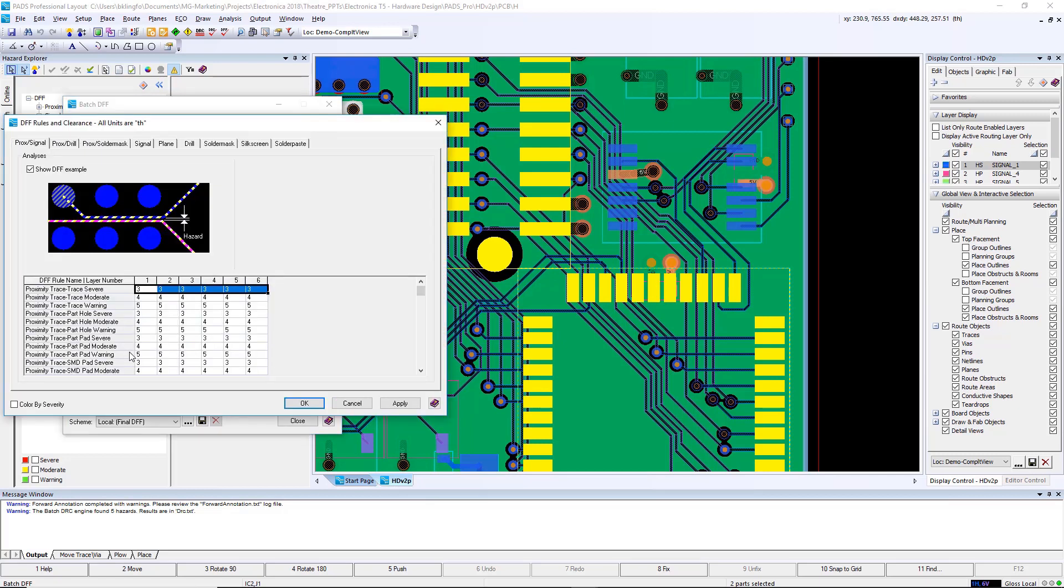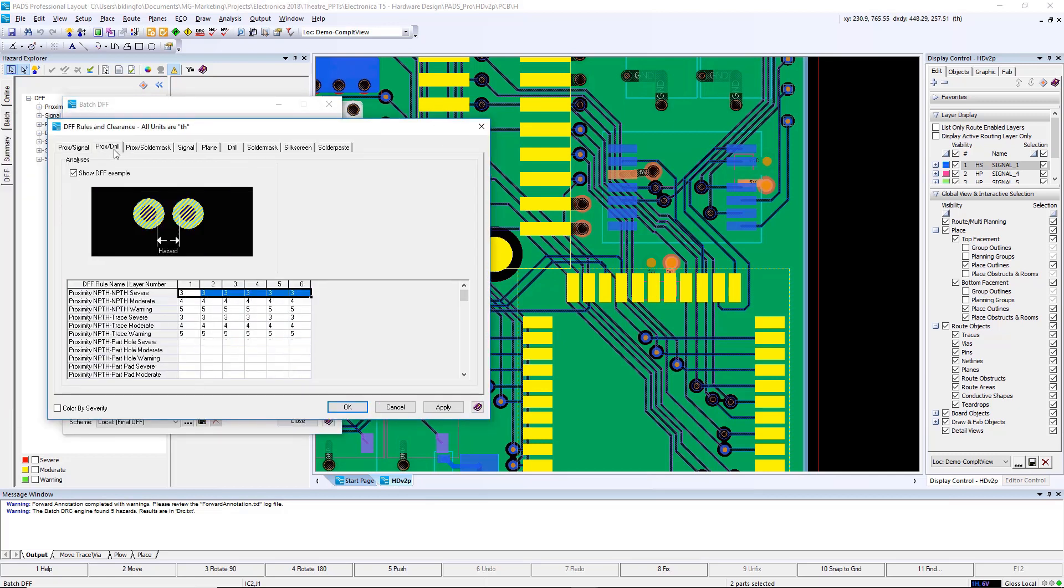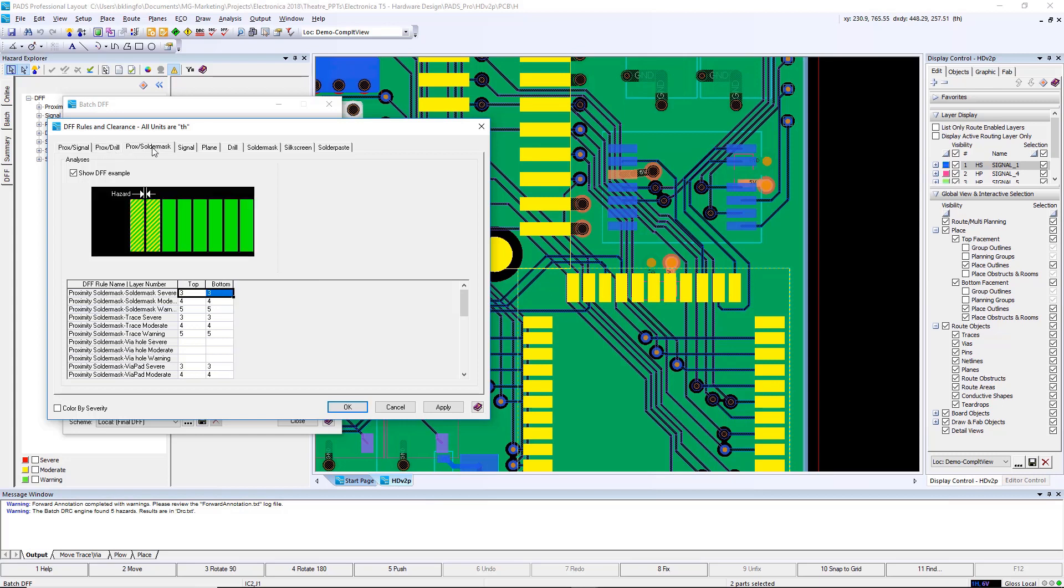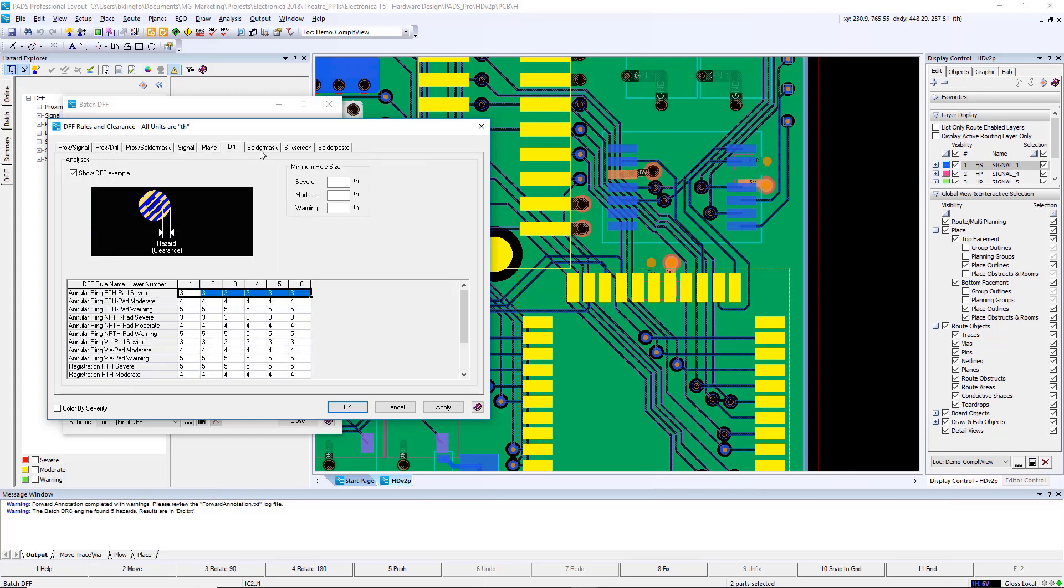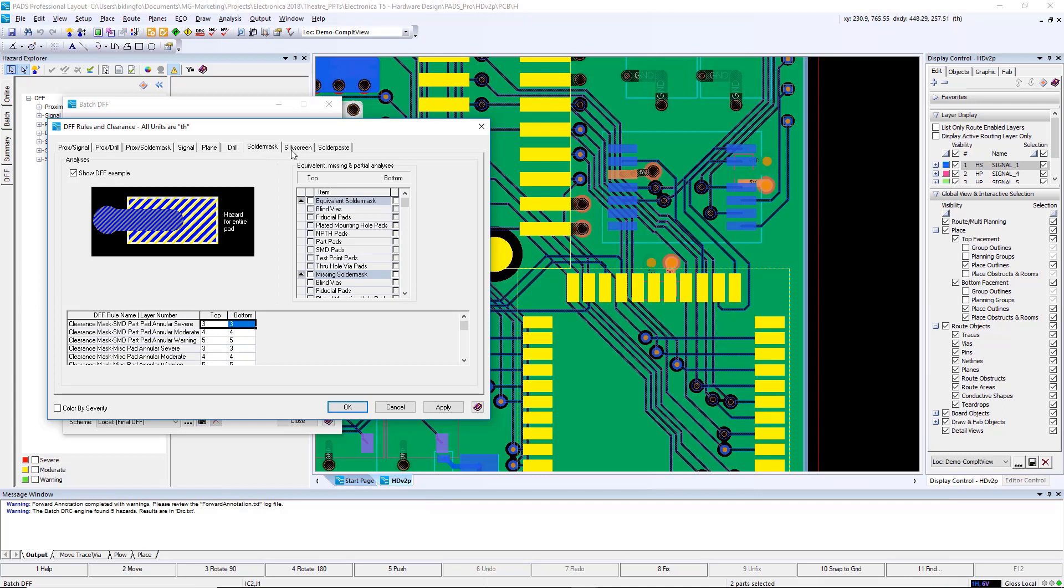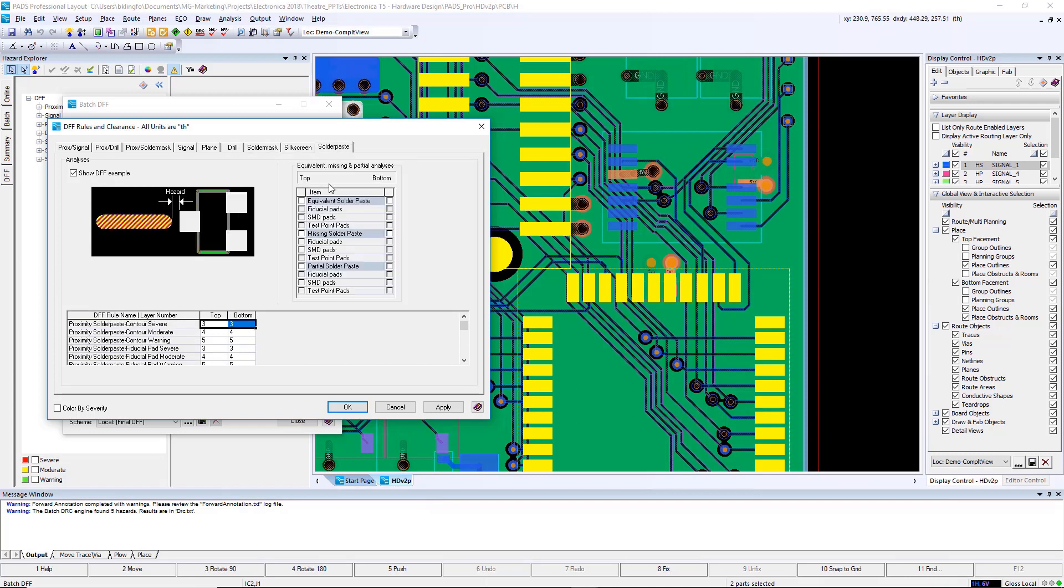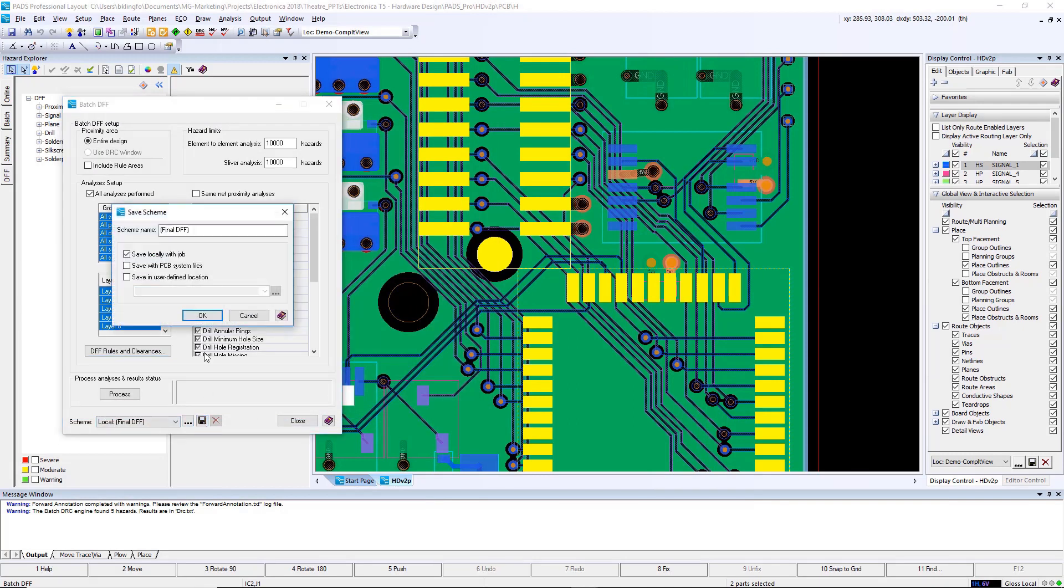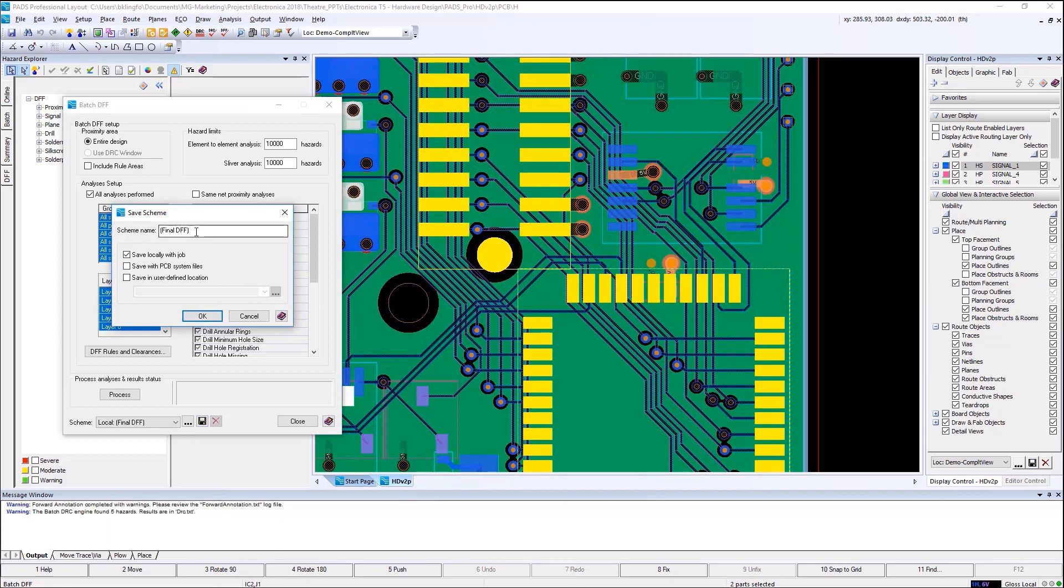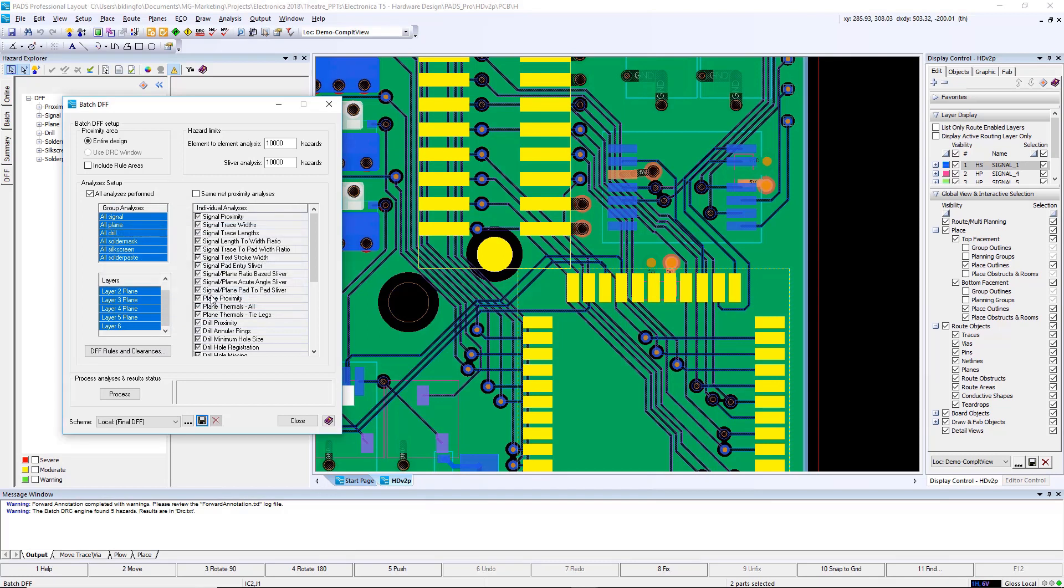Proximity to signal, proximity to drill, proximity to solder mask, signal, plane, drill, solder mask, silkscreen, solder paste. Your rules can be saved into configuration files and then reused in various designs or between several different users. To simplify the process of running your DFF rules on a new design, you can simply choose one of the schemes that have already been created and click proceed to perform the action.